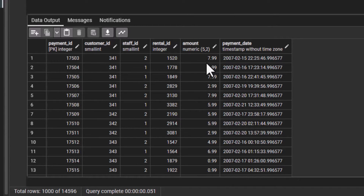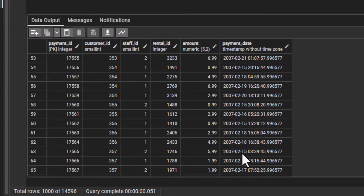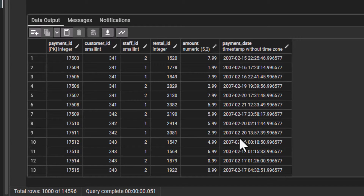If you look at the amount column, you can see that it is not in any particular order: 7.99, 1.99, 7.99, 2.99. If you also look at the payment date, this is also not in any particular order — February 15, February 16, February 19, February 20, February 17. So it is not in any particular order. But if you want to order this output by the amount column, what do you do?